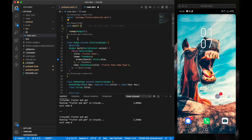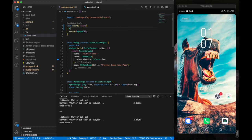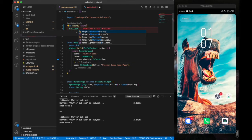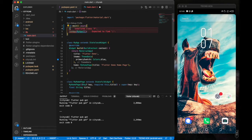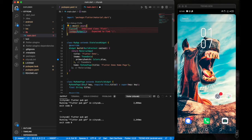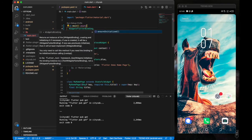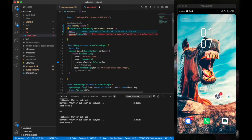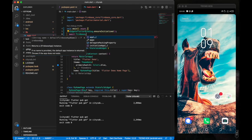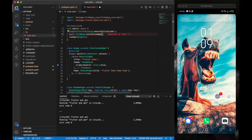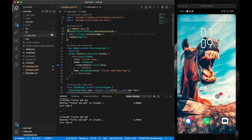We're going to set up our main.dart, which is the entry point of our Flutter project. We make the main function async, call WidgetsFlutterBinding.ensureInitialized(), then await Firebase.initializeApp() — this initializes Firebase and ensures it is ready before the app starts.